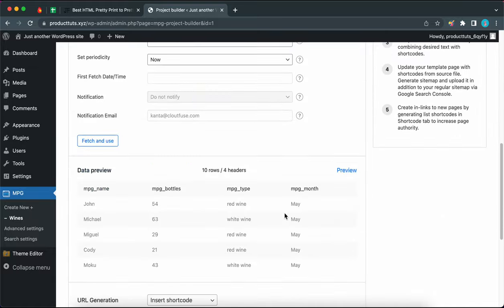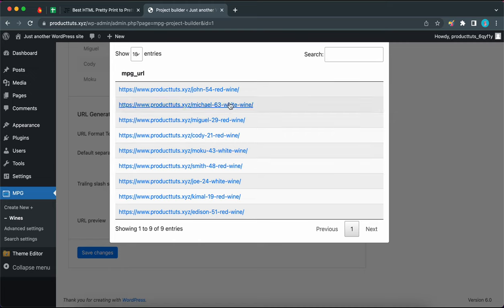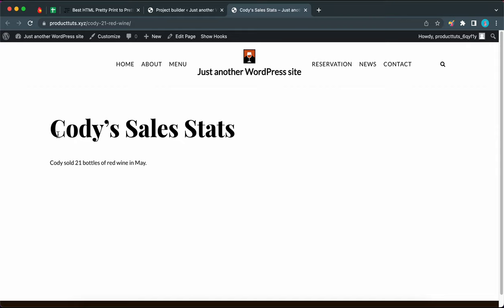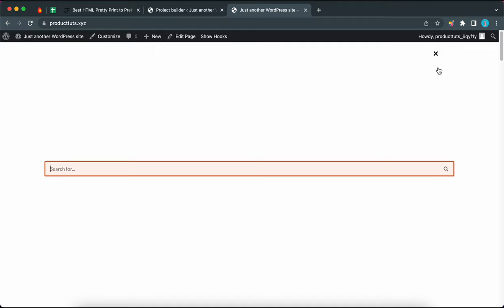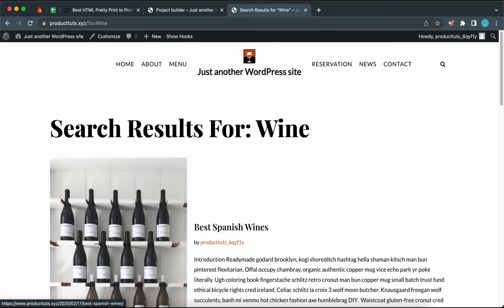Let's scroll down to view a few URLs. I'm going to click on 'see all URLs.' Here we have a list of MPG pages. This page here says 'Cody's Sales Stats' and remember we are accessing this page directly using its URL. Now let's go back to our home page and search for Cody. We have no results. If we search for something like 'wine' we get at least one result. The reason our MPG page was not shown is because WordPress only looks for physical pages, but we are going to work around this today.